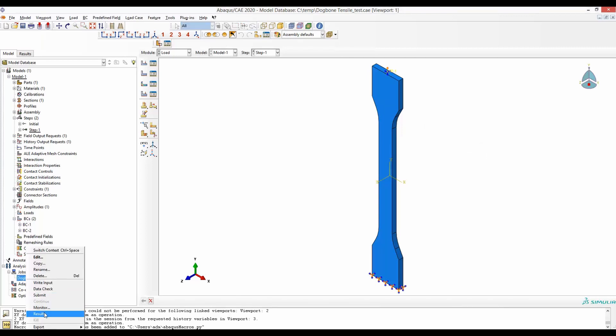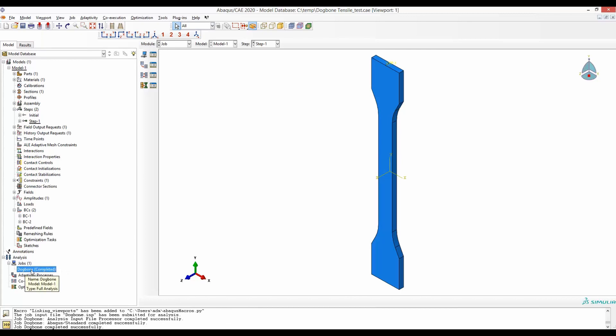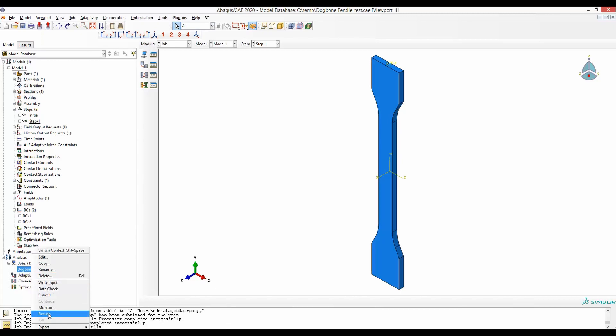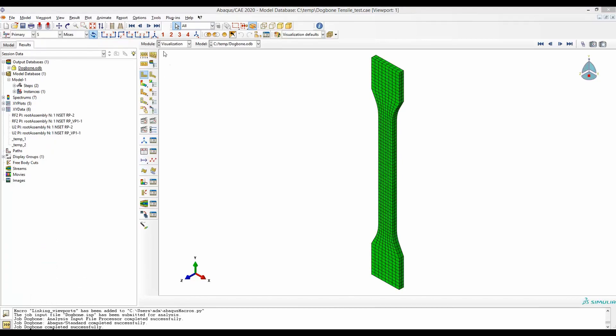The job is running now so let's wait. The job is now completed so let's see the results. Again we are now in visualization mode and actually this was the exact point from where I have started the recording of our macro.